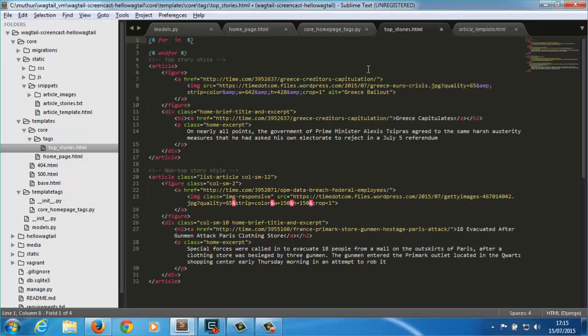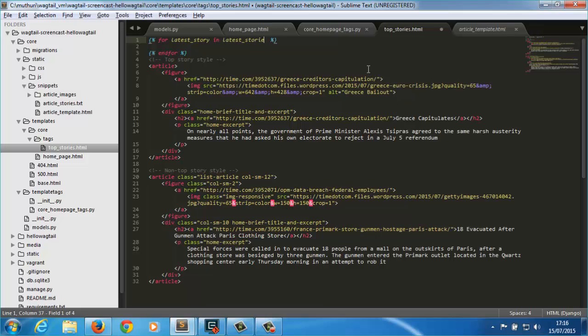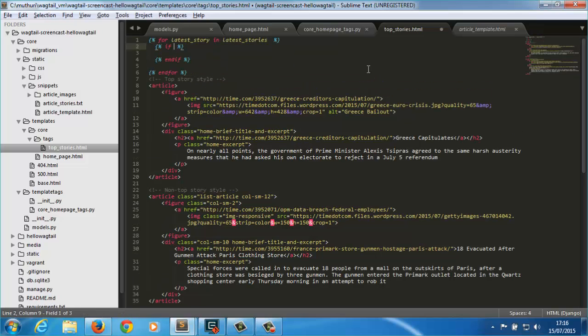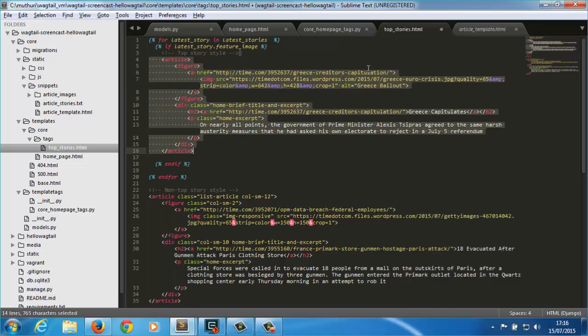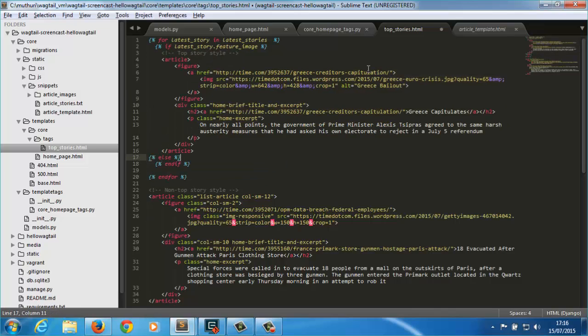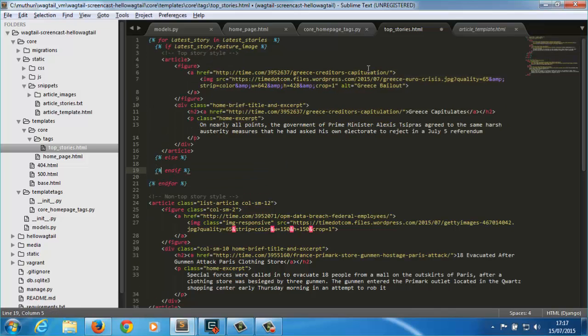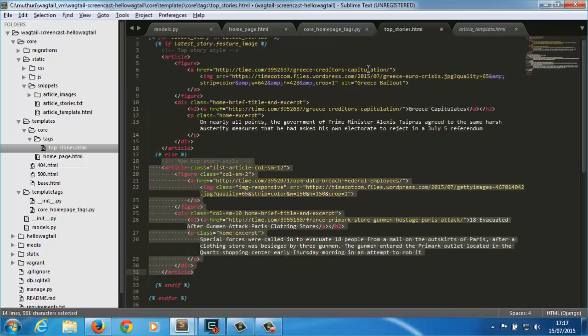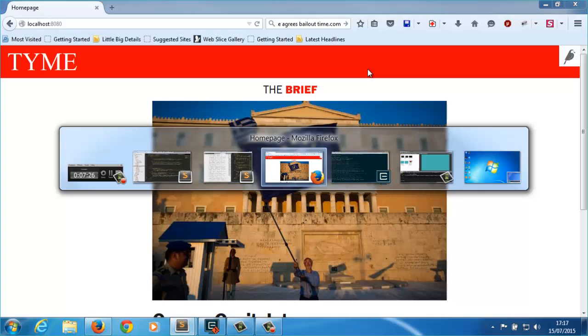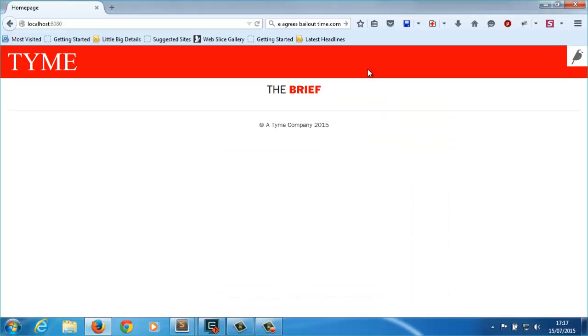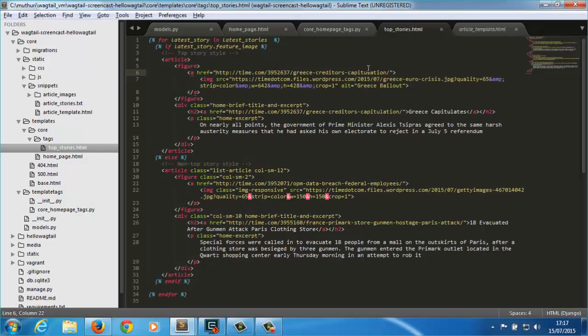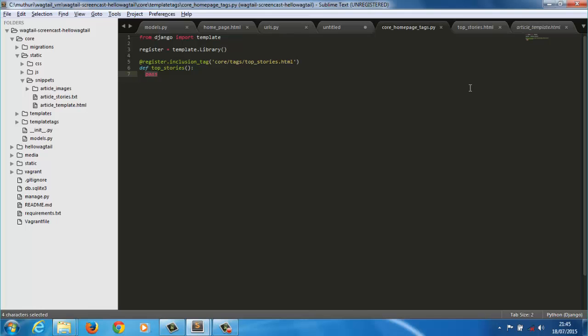I'll create a for loop to output our stories and add the appropriate template for an article, depending on whether the article has a feature image or not. We have no articles displaying because the latest stories variable in our loop has nothing. Let's populate it with articles from the database.